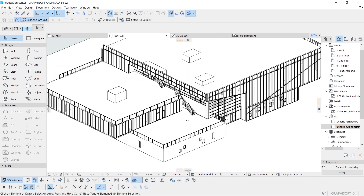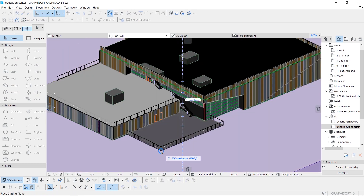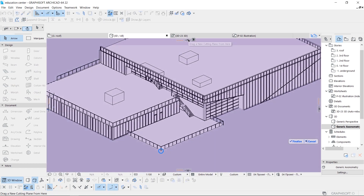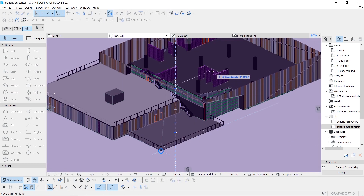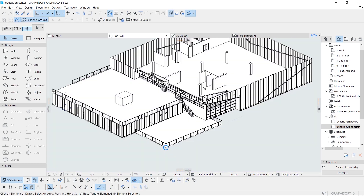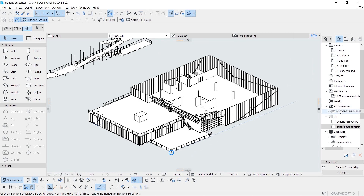Now I just repeat the same steps for all parts of the building that I want to be exposed.